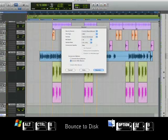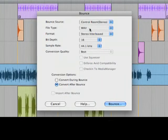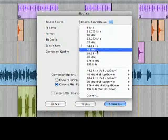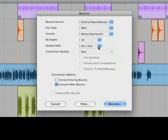We can choose our file format and other parameters here. We'll choose 16-bit, Wave, and 44.1 to prepare this for a CD. We might choose 48K if this were for a video production, or MP3 for internet streaming.